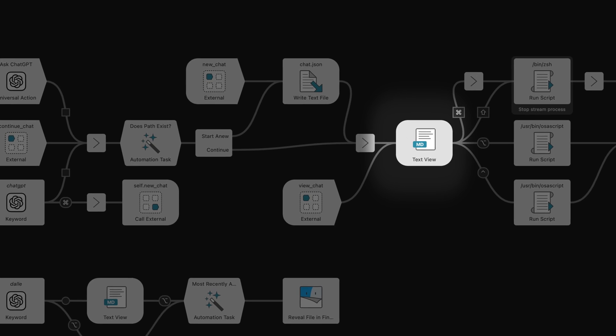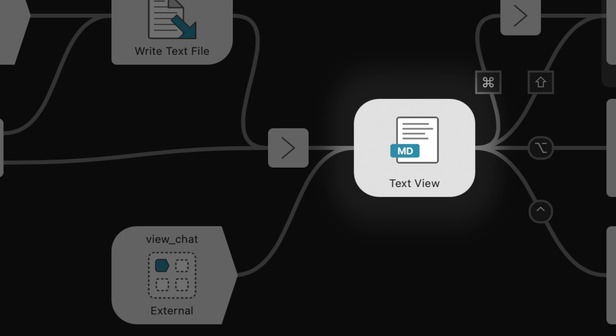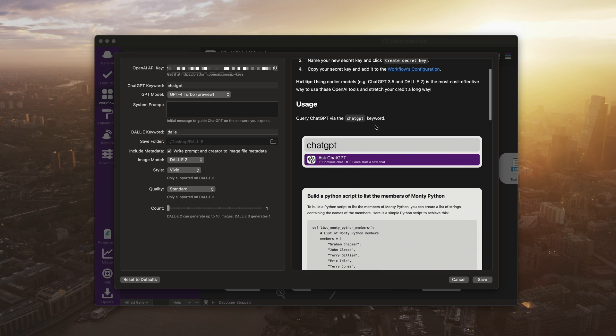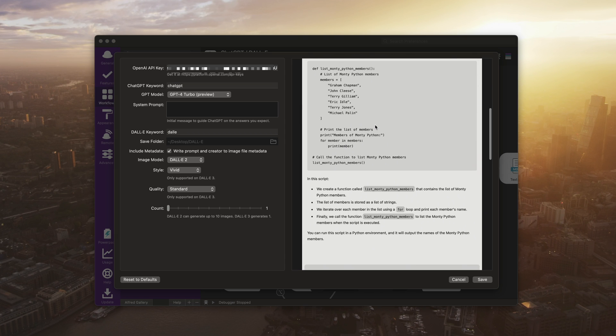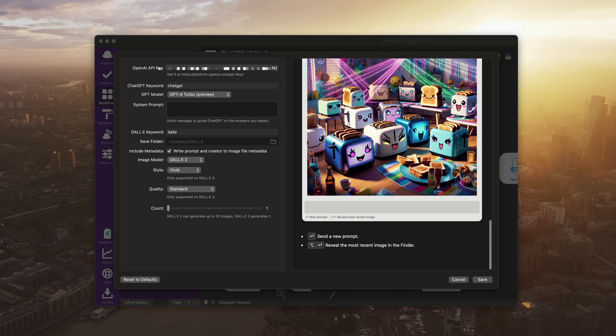Let's take a look at the ChatGPT workflow, which uses the new TextView object. We'll then look at installing and configuring the workflow.